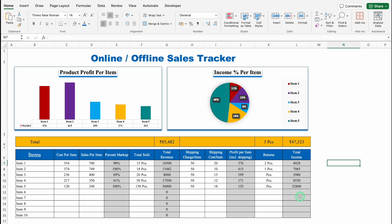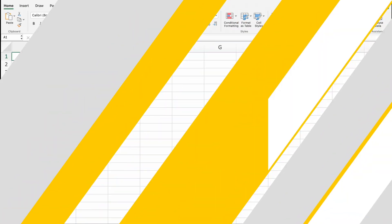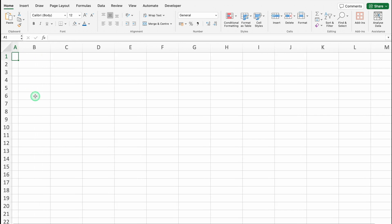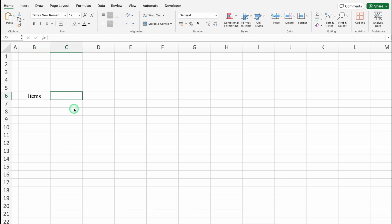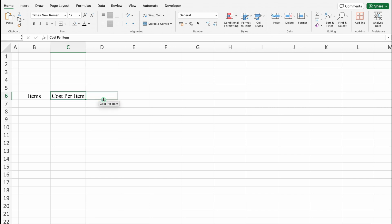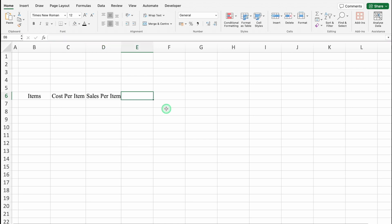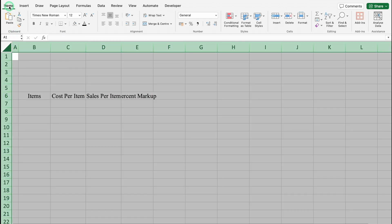Let's start creating a new format now. I have inserted a new sheet. We'll take column A closer. We'll click on B6. This will be Items, then Cost per item. We'll adjust the column size. Then Sales per item, and Percent markup. We'll select the whole sheet, go to Home, and wrap the text.